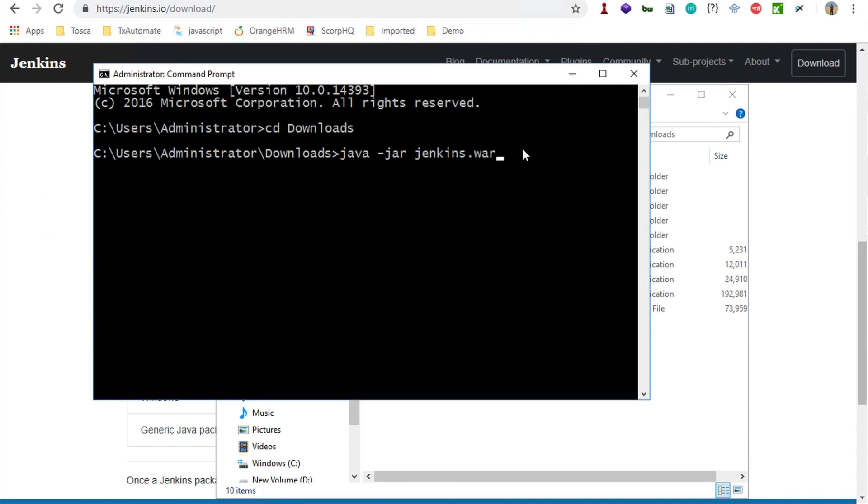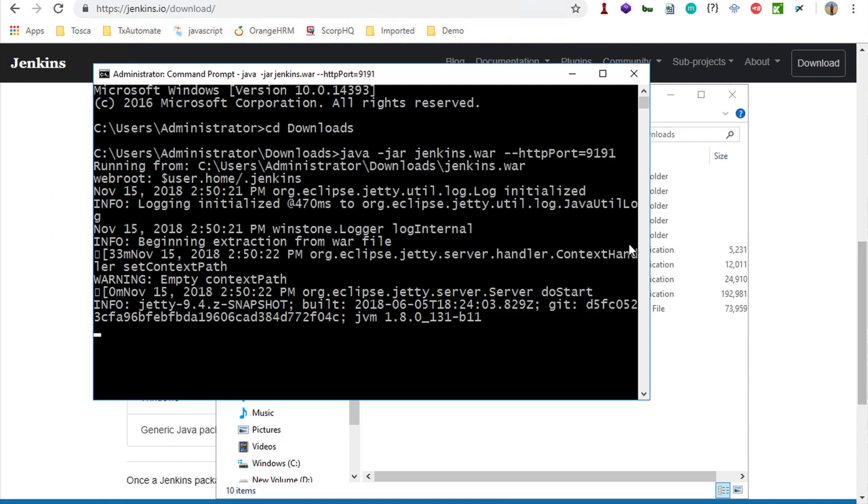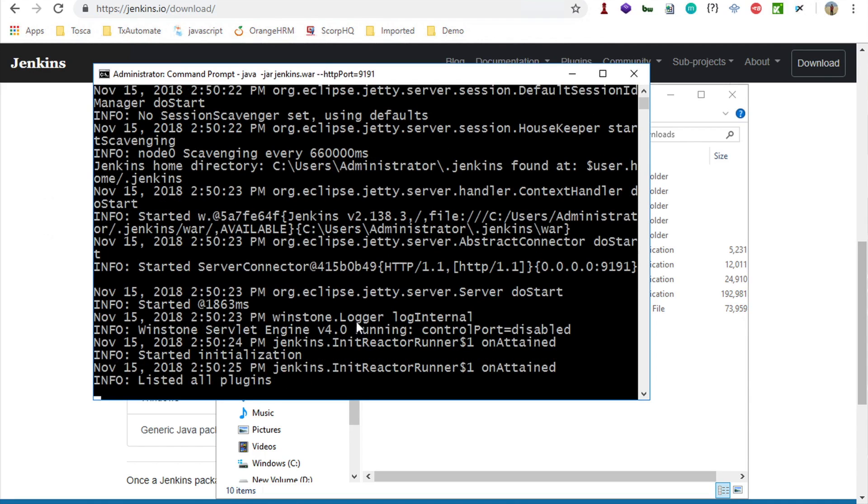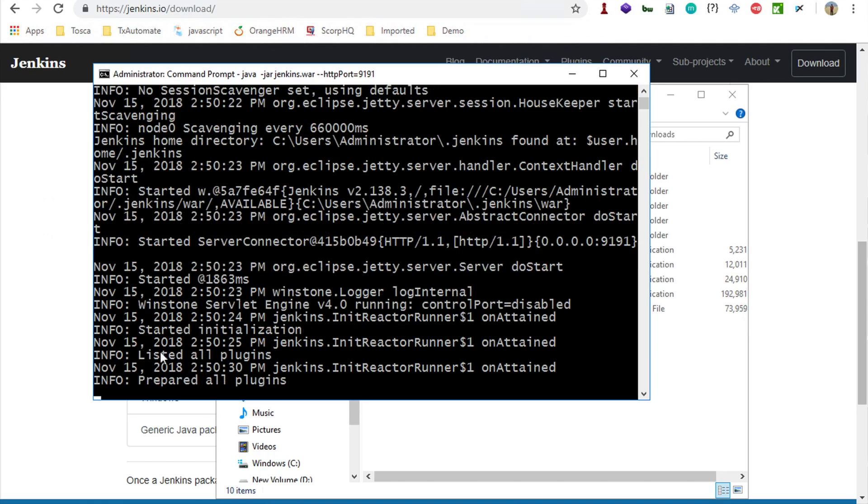I will say CD downloads and here I will say java -jar Jenkins.war. If I hit enter, it will start Jenkins on default port which is 8080, but usually that port is busy. I will start it on a different port and say hyphen hyphen http port equals. I can give any port number like 9191 and say enter. This will start our Jenkins server on port 9191.